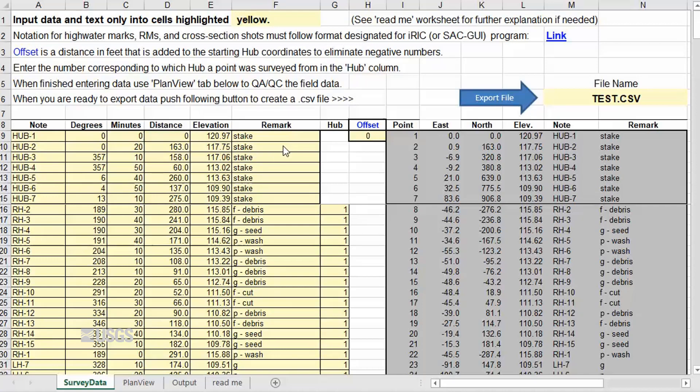If you have additional hubs, enter those now. The program assumes that Hub 2 was surveyed from Hub 1, Hub 3 surveyed from Hub 2, and so forth.